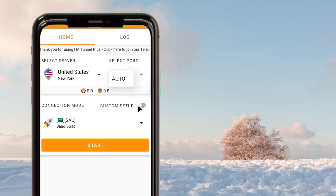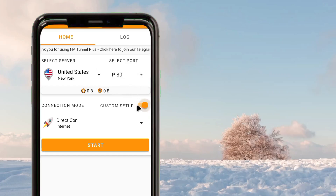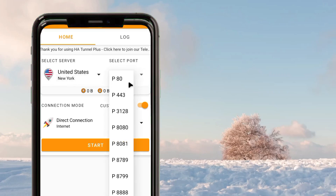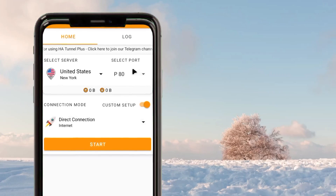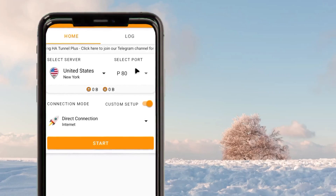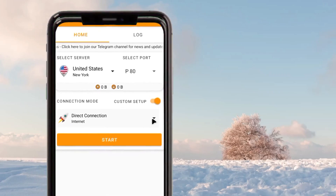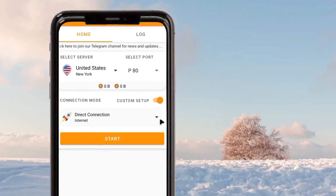After that, turn on the custom setup. When you turn on the custom setup it will allow you to pick your desired port from the options presented. Pick the port you prefer and tap on the run icon right here.